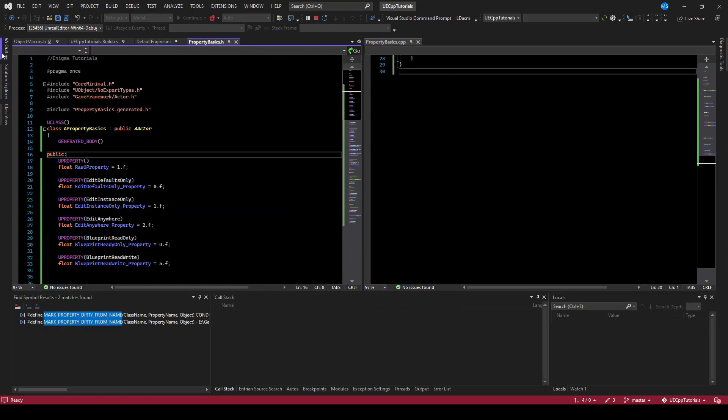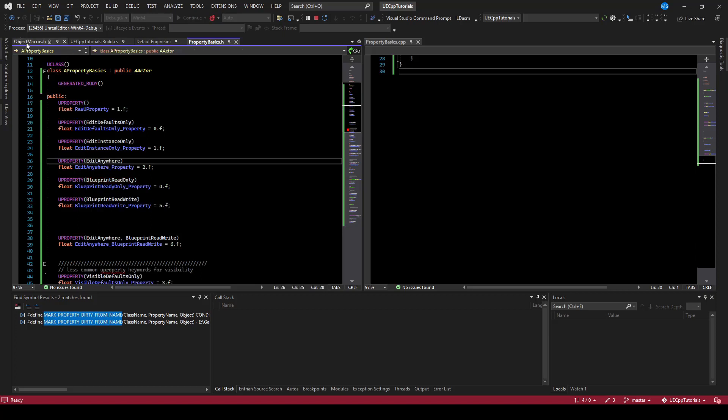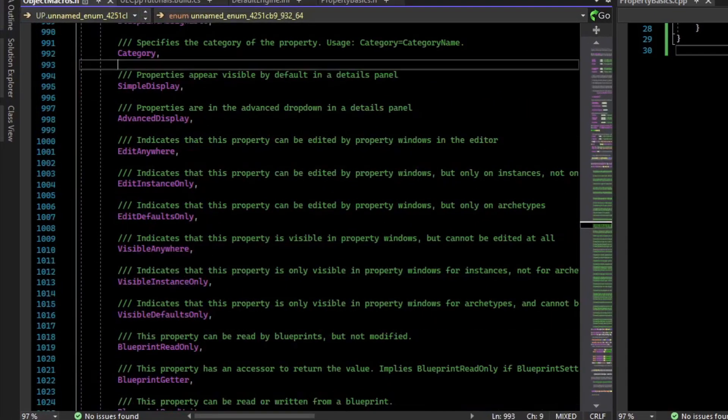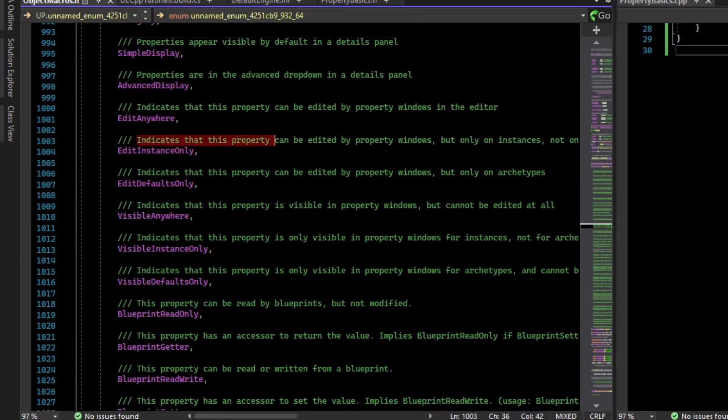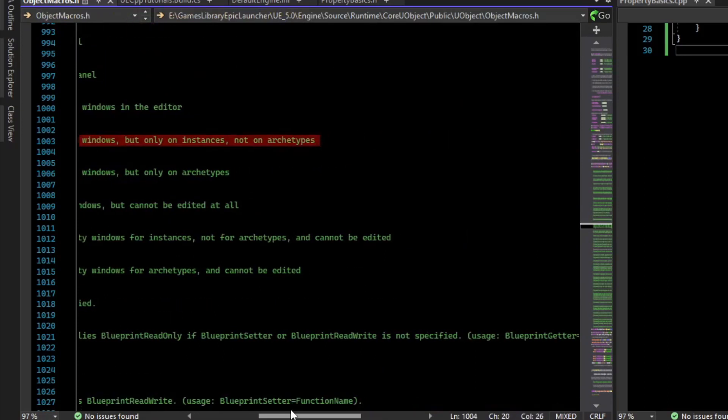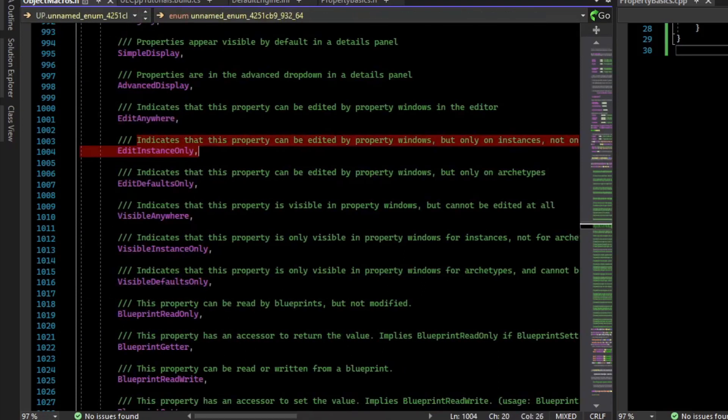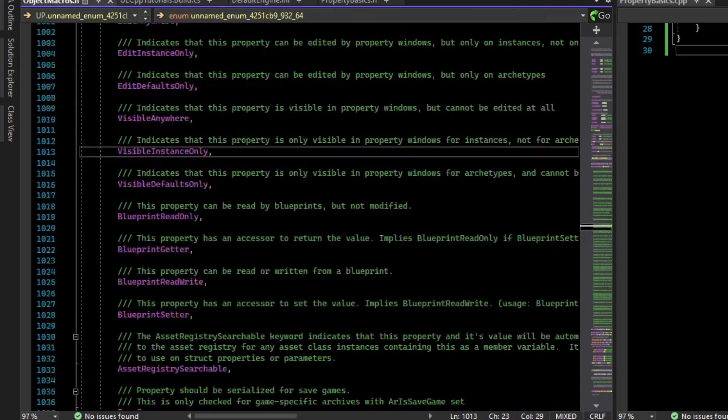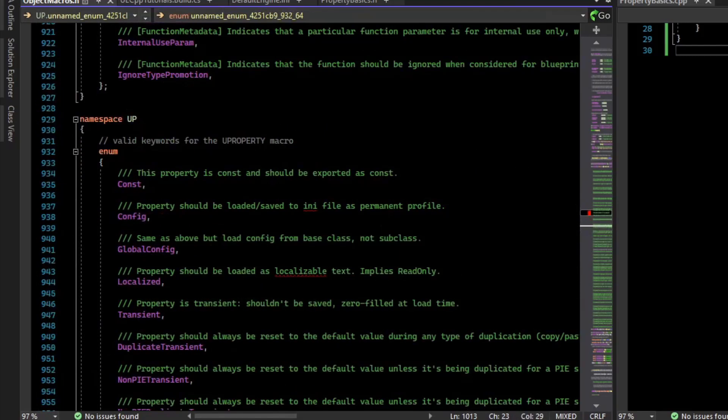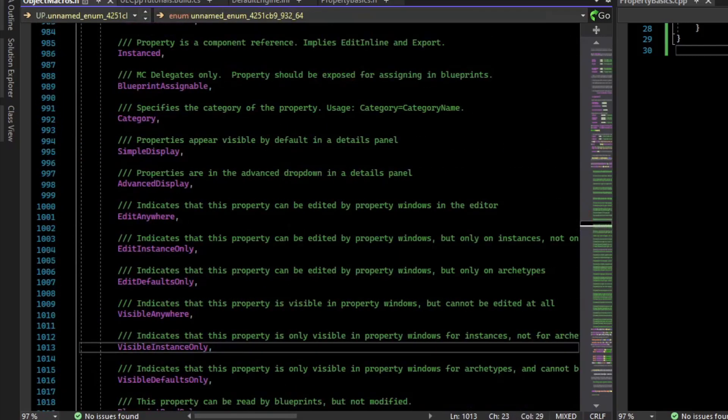Also note that there are a lot of keywords for new properties. A lot of them are defined in this object macros.h file so that you can read comments as to what they do. So for example, the edit instance only says, indicates that this property can be edited by property windows, but only on instances, not on archetypes. And so you can scroll through here and have some cool stuff. But everything isn't necessarily in this one little section.